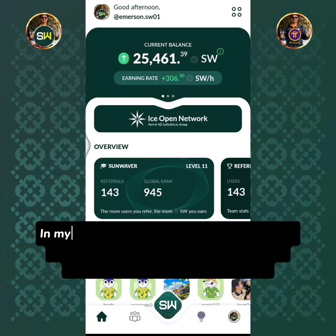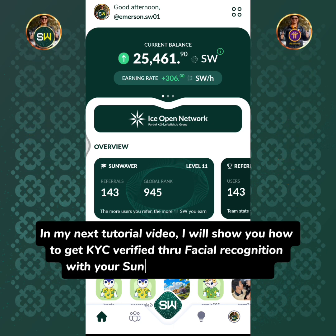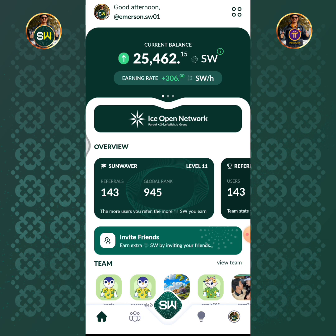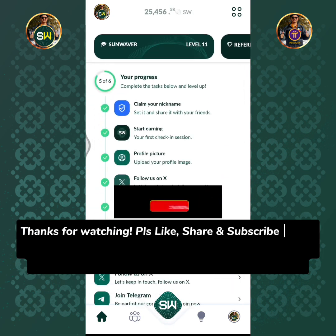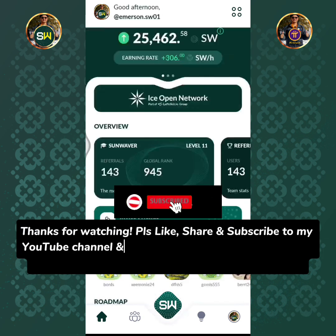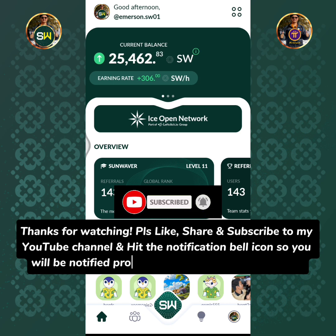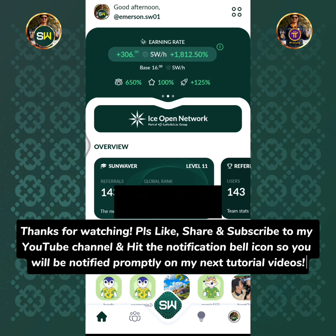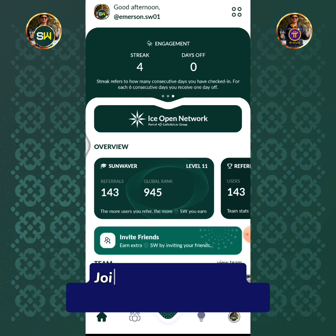In my next tutorial video, I will show you how to get KYC verified through facial recognition with your Sunwaves token account. Thanks for watching — please like, share, and subscribe to my YouTube channel and hit the notification bell icon so you will be notified promptly on my next tutorial videos. Take care.